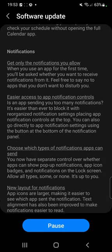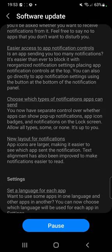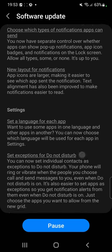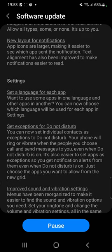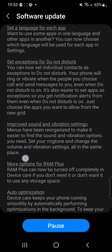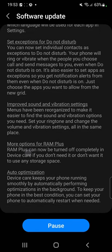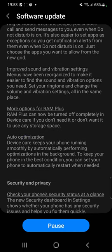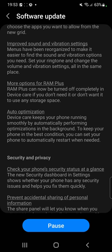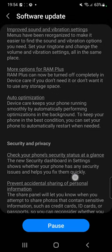For notifications — get only the notifications you allow. Easier access to app notification controls. Choose which types of notifications apps can send. New layout for notifications. New settings — set a language for each app, that sounds pretty cool. Set exceptions for do not disturb. Improved sound and vibration settings. More options for RAM Plus — now you can actually switch it off completely if you don't need it.